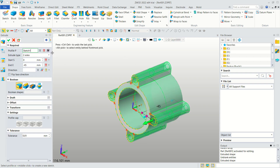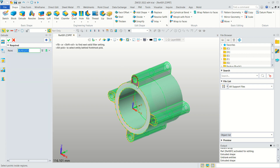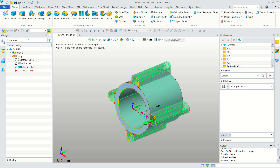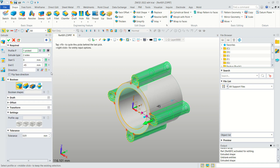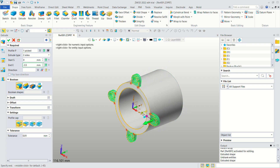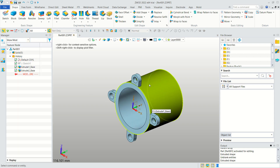Select this face — click OK. Now change the extrude value: move to here and set it to minus 4. Click OK to apply.